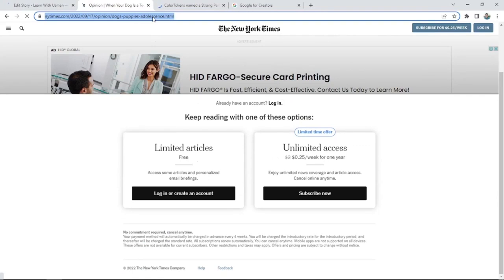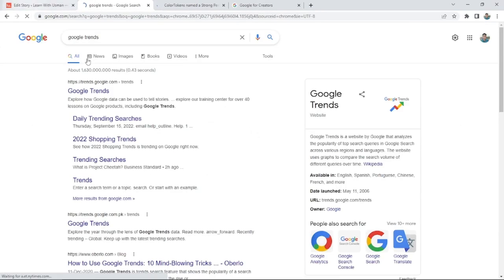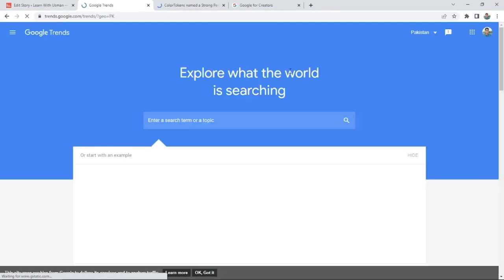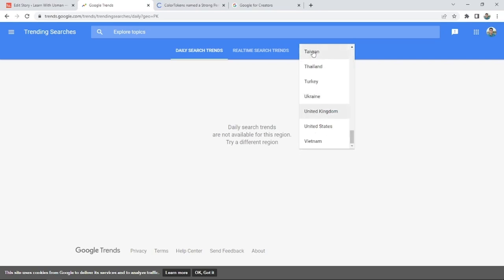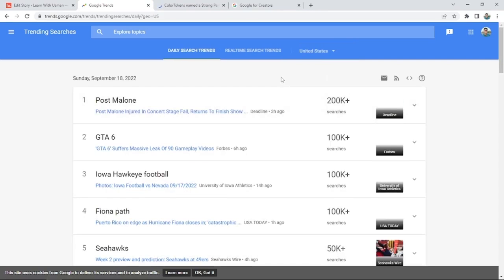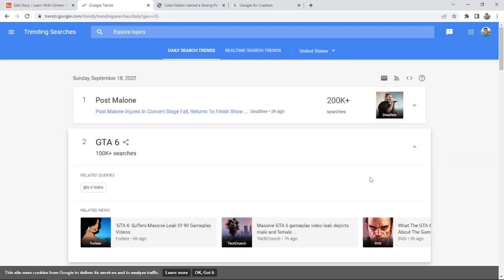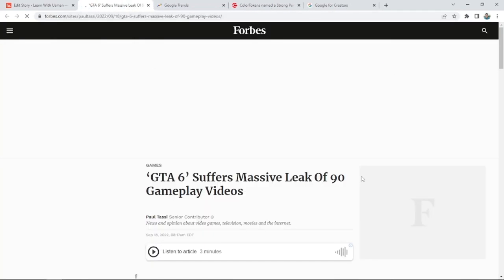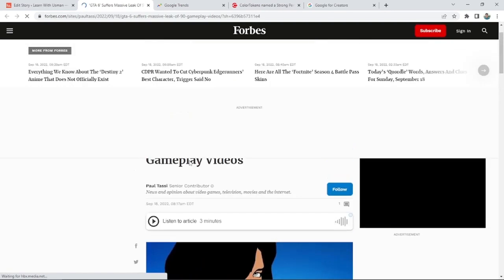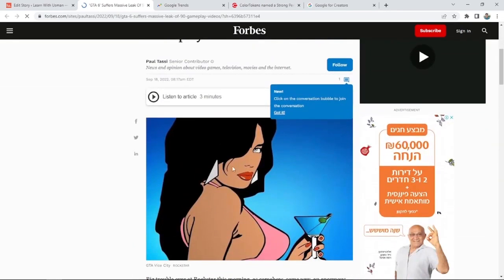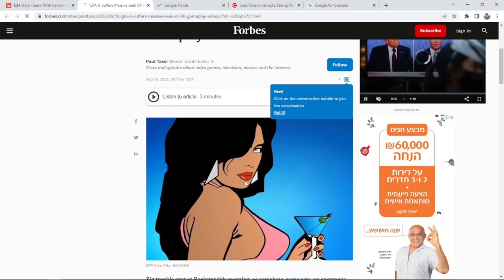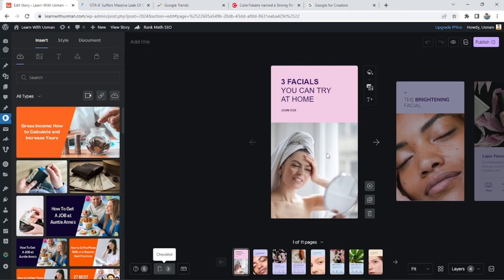Let's take a new Google Trend — I'll go to Google Trends. We'll look at trending searches in the United States. Let's try GTA 6, which has suffered massively. You can also copy images from the internet — you don't need to save every image to your PC. I'll just go here.